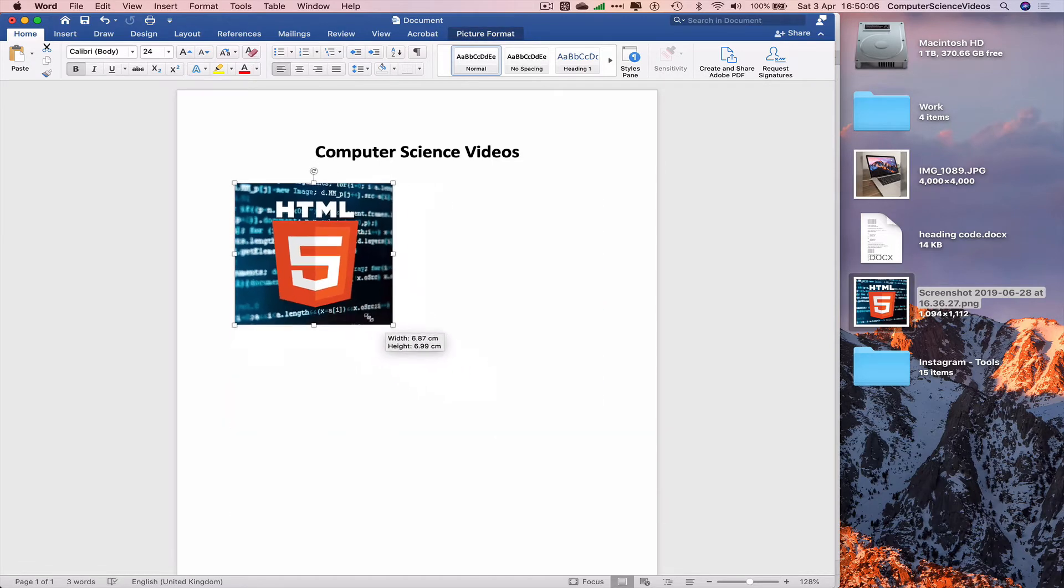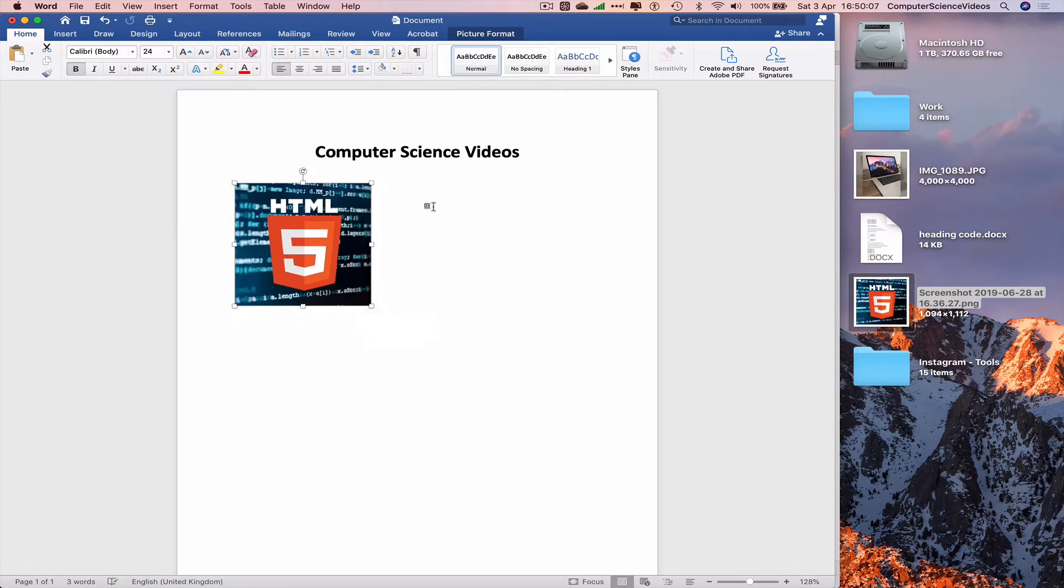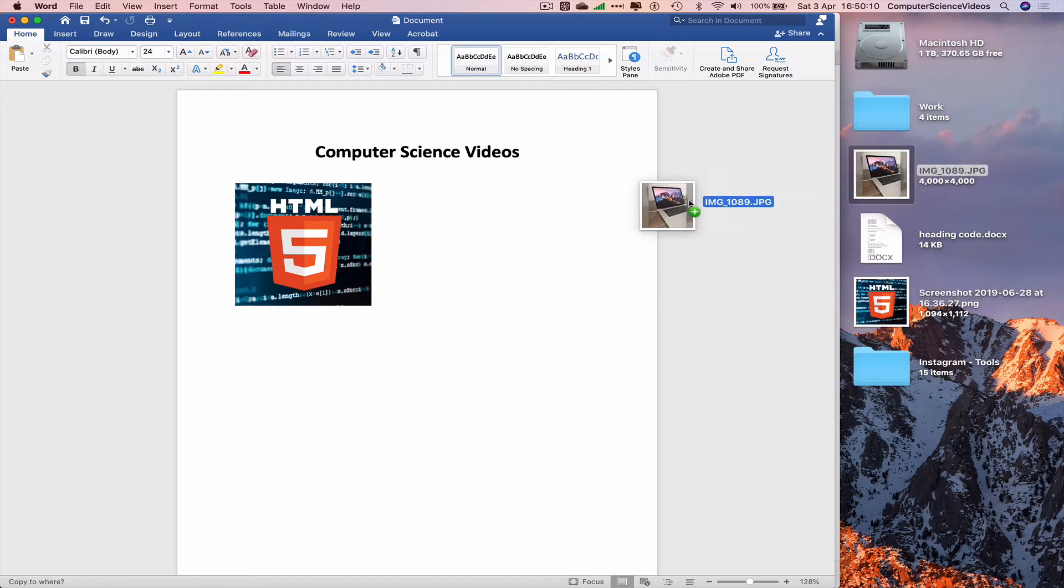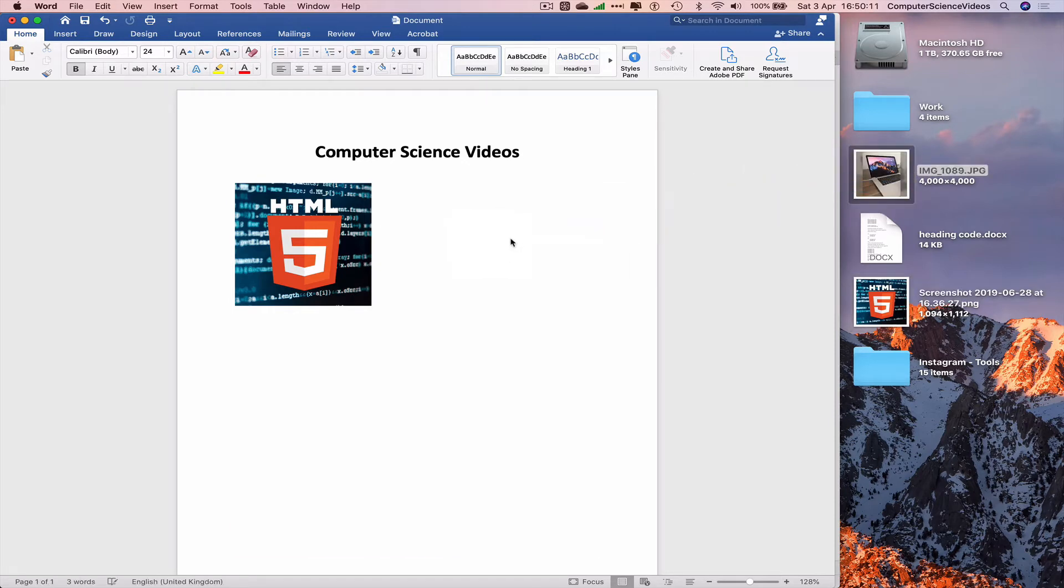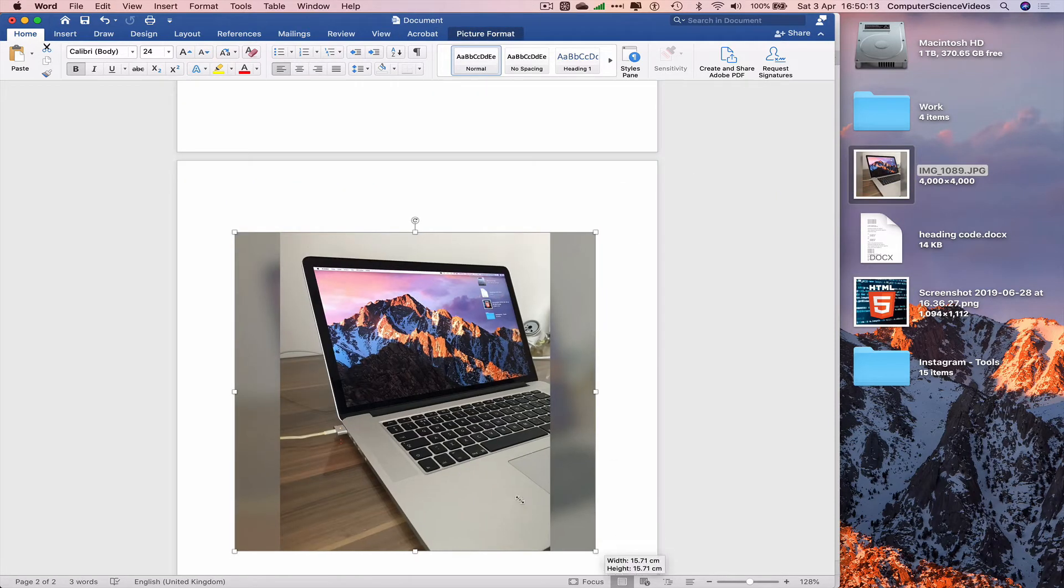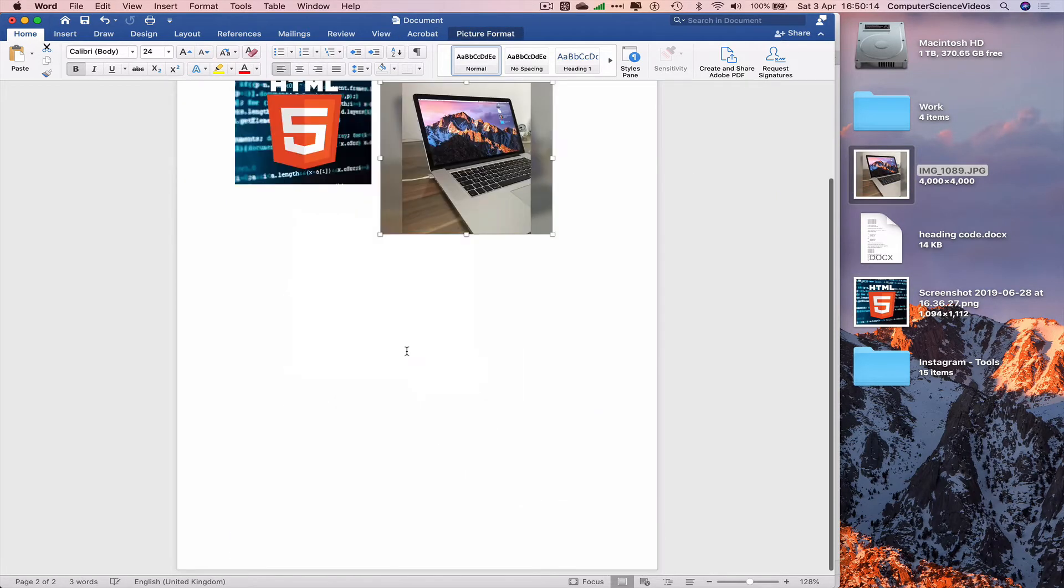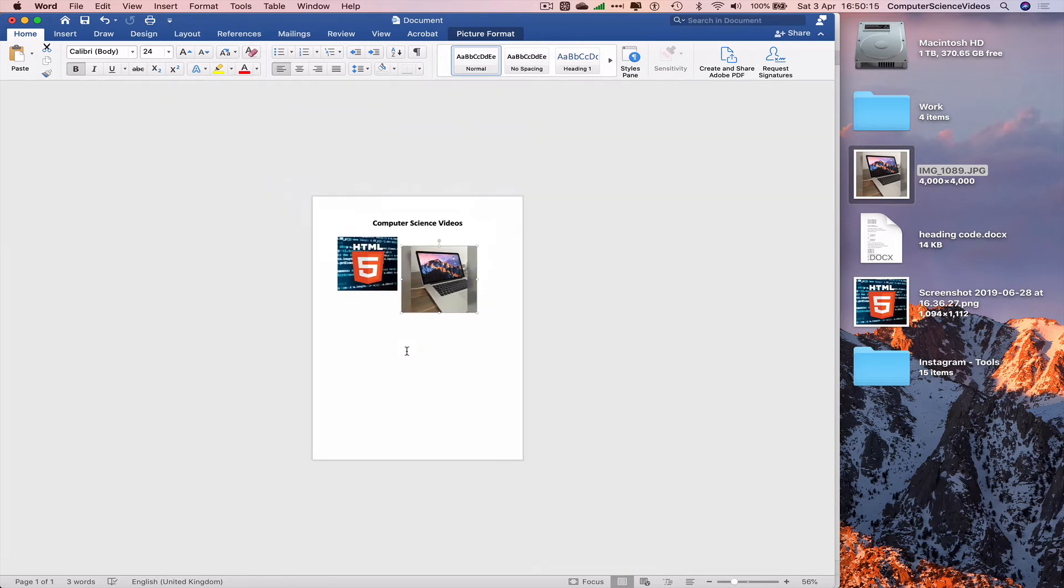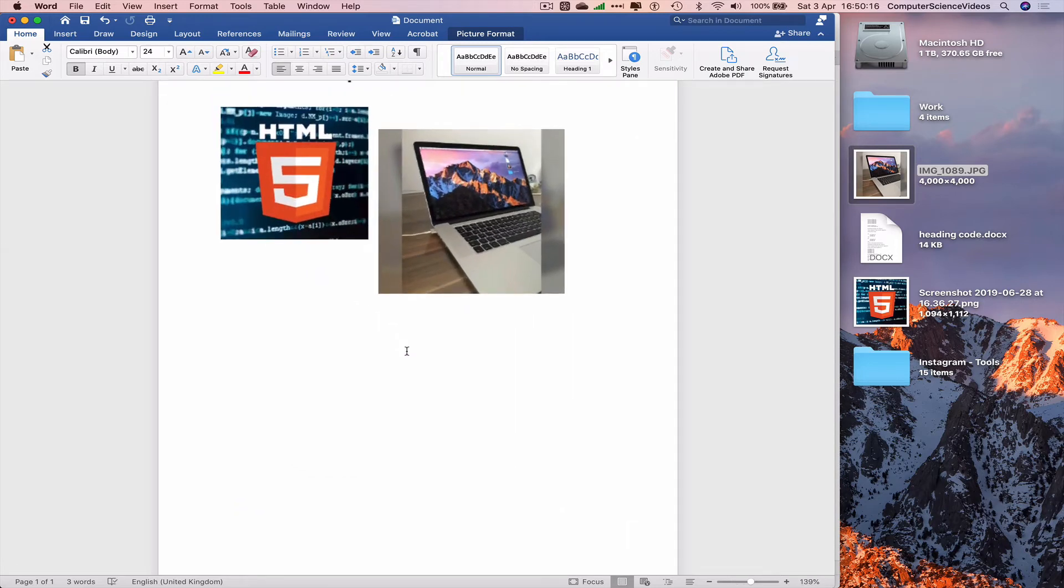Decrease the size of this image. Now let's add another image. Let's decrease the size of this image.